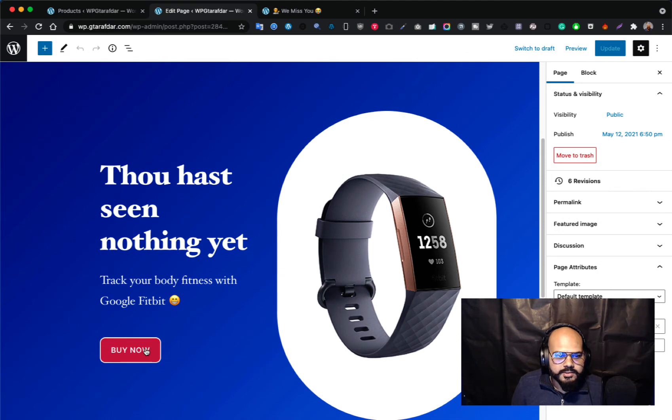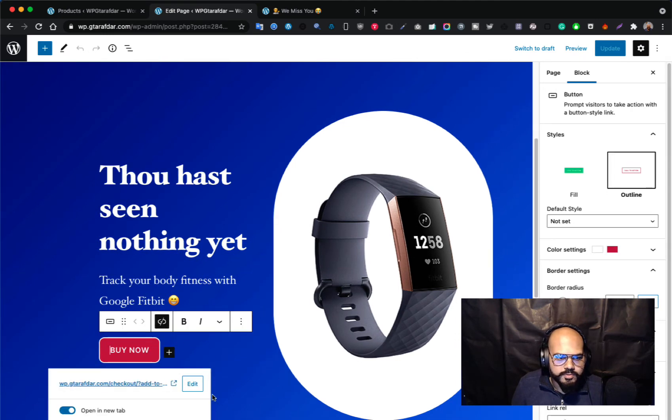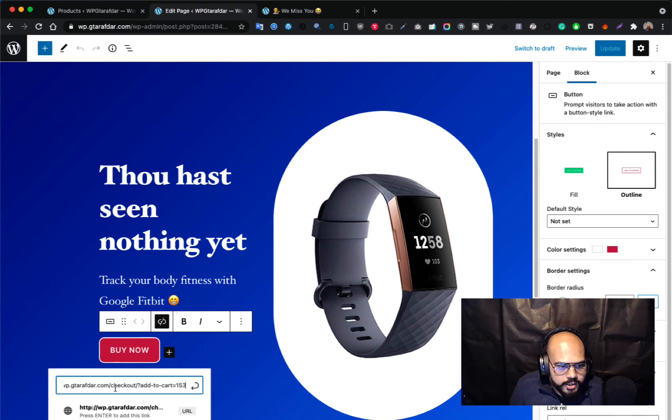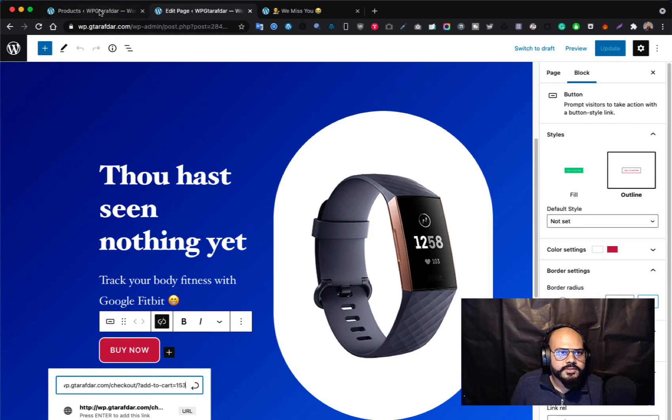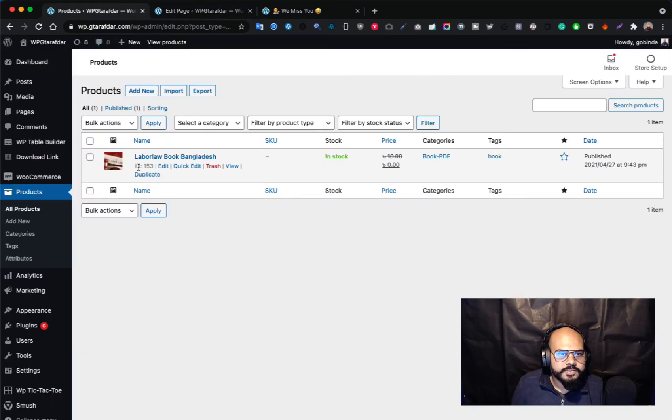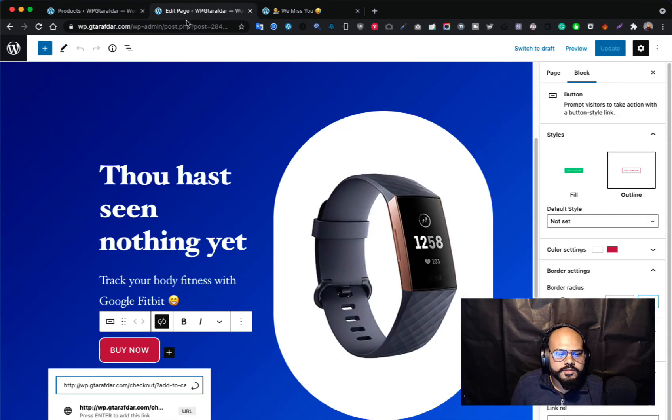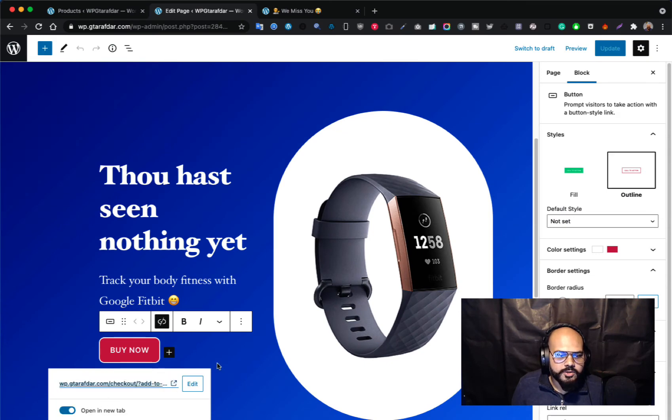Let's see how I have added this. This is my backend section, this is the button, this is the default Gutenberg button and I am editing this. So this is the thing: this is my site URL, this is the checkout, this is add-to-cart, and this is my product ID, 153. Just hit the link and the link will redirect and open in a new tab.